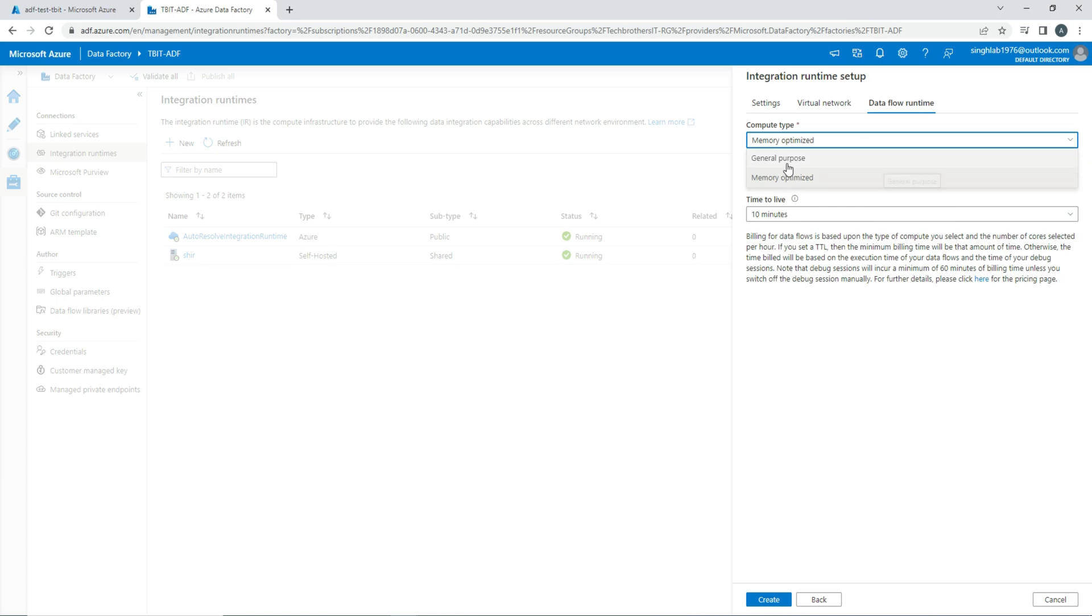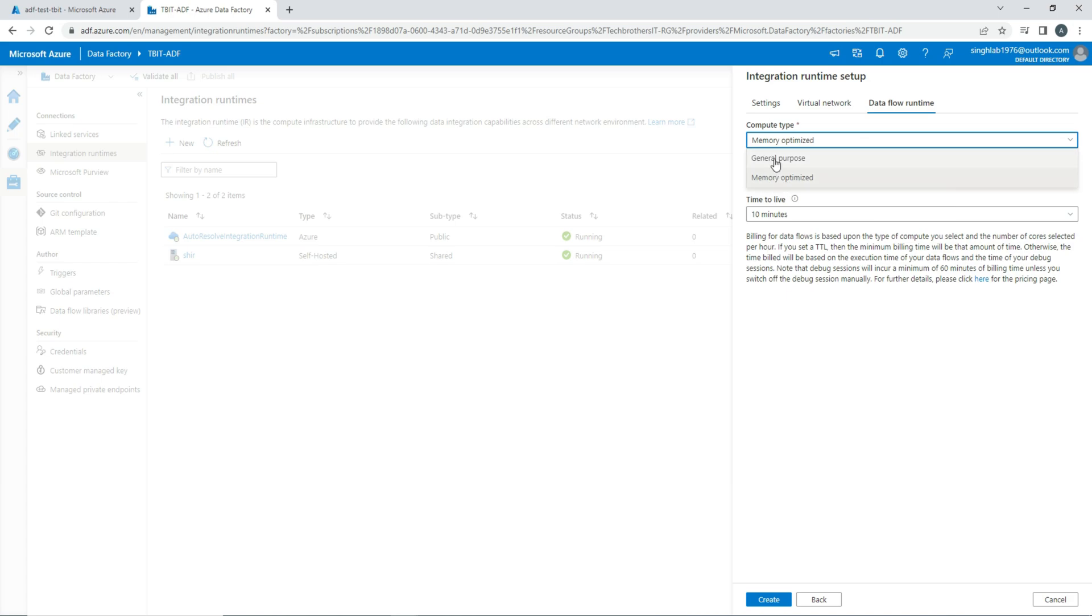It depends. If your general purpose runs for two hours, you pay some money for that. And if your memory optimized maybe is running 30 minutes, the same data load, then you might probably go with memory optimized and pay less instead of just using general purpose and keep running forever.